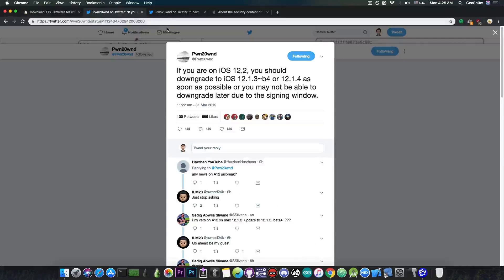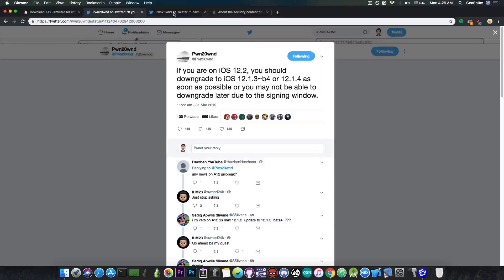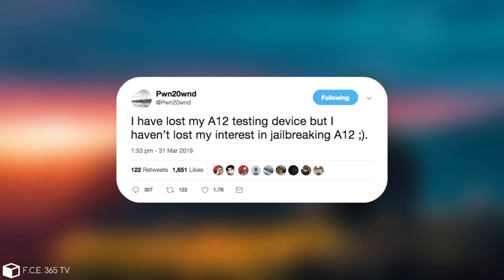And of course speaking of A12, Pwn20wnd has lost his A12 device, which means that the A12 jailbreak is currently delayed for iOS 12.0 up to iOS 12.1.2. You probably know that the A12 devices are basically the iPhone XS, XS Max and XR and of course the latest iPads, which are A12X.